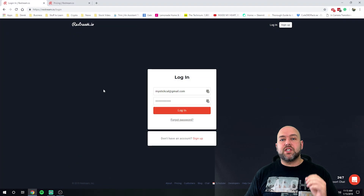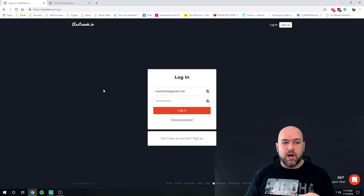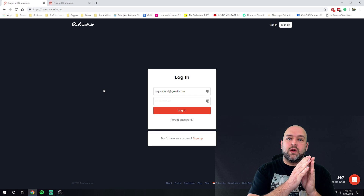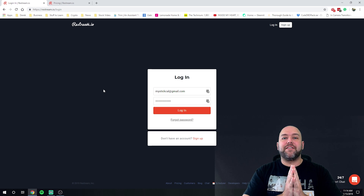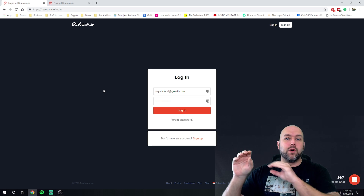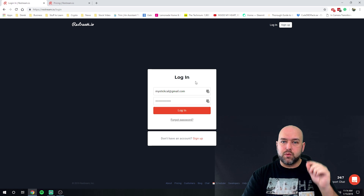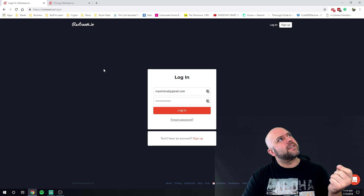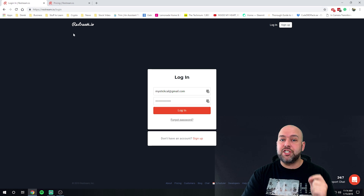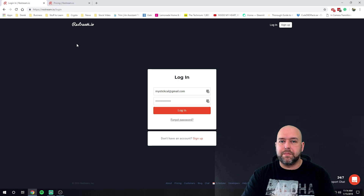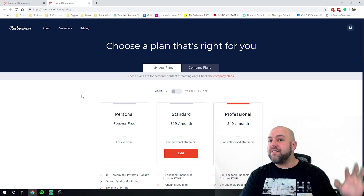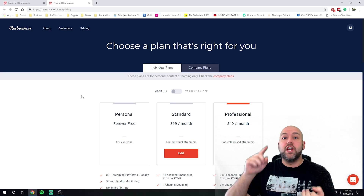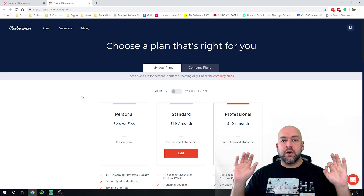We do this with a service called restream.io. Restream.io allows you to stream to their server, and then they will blast your live stream out from their server to all the different platforms that you select. There is one small caveat I want to mention before diving into this tutorial, because when I created the last one, a lot of people asked me about this.